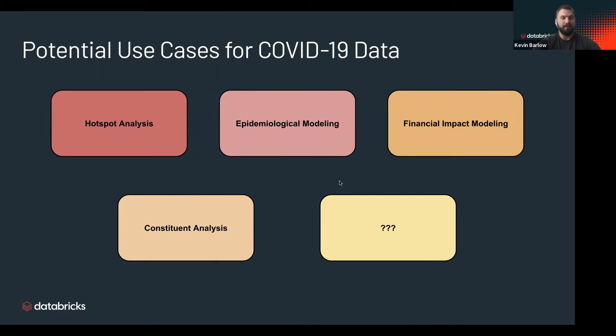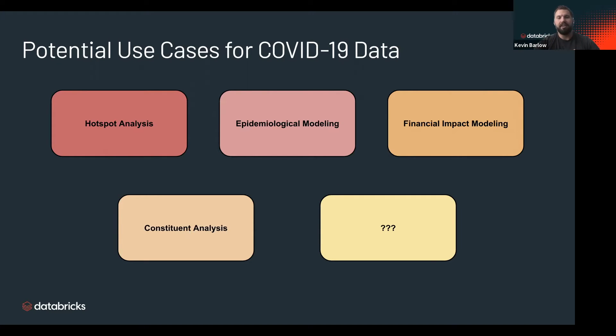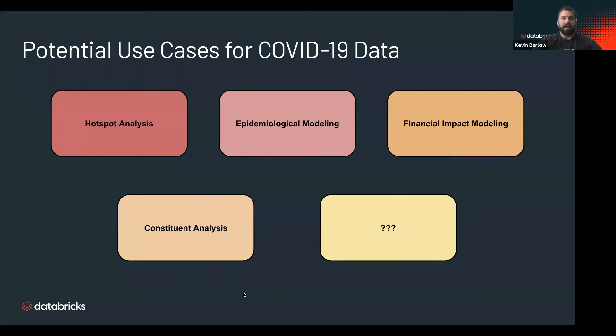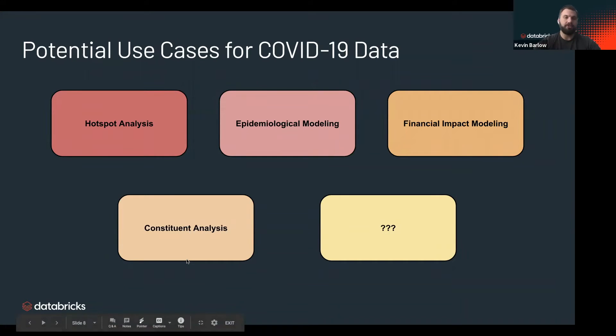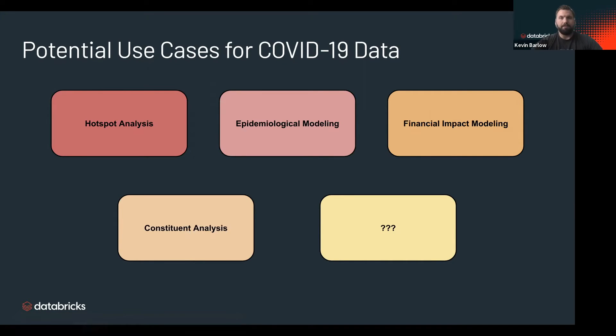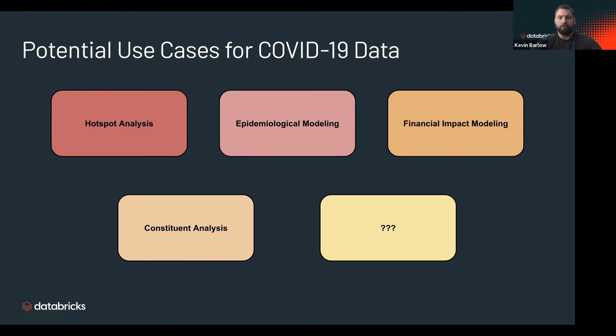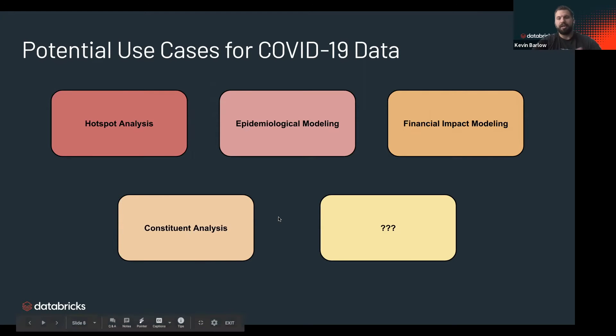This is just one potential use case for the COVID-19 data. We're doing hotspot analysis and epidemiological modeling, but really the possibilities are endless. You could do financial impact modeling, combine data from the pandemic cases with how your company's doing. You could analyze your constituents or employees. The use cases could go on and on. So let's jump into the demo.